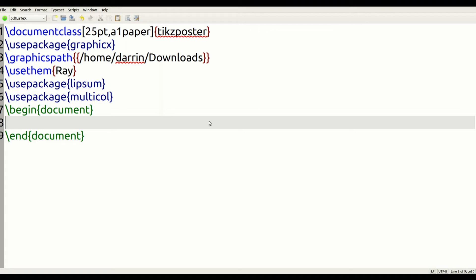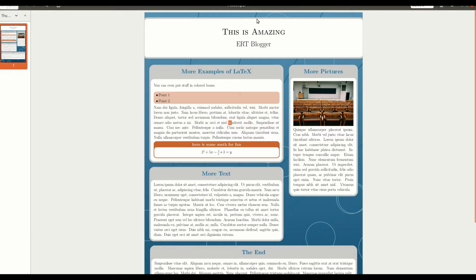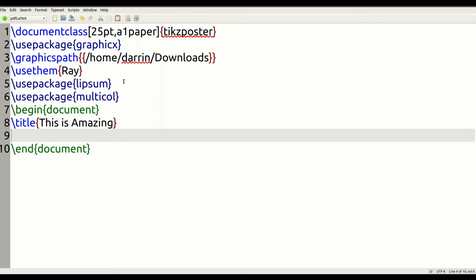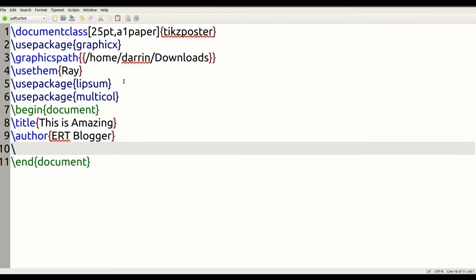The first thing we're going to do is make the title at the top with the name of the poster and the actual author. We're going to use the title command and put 'This is amazing', then put the author as 'ERT blogger'. Then we put the command maketitle so everything is nice and clear. As we go through making this poster, I'm not going to put all the code in at once.